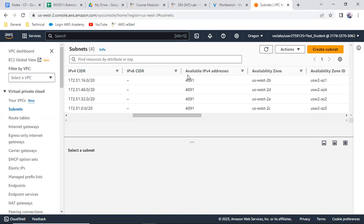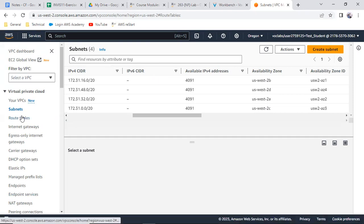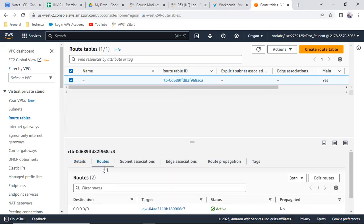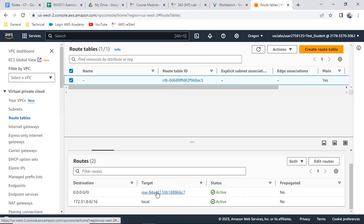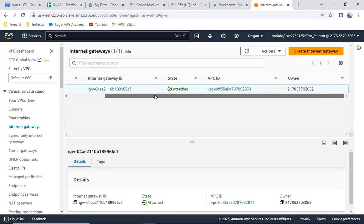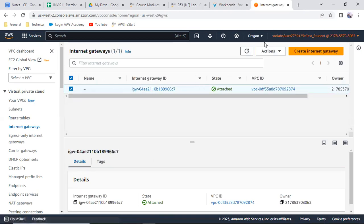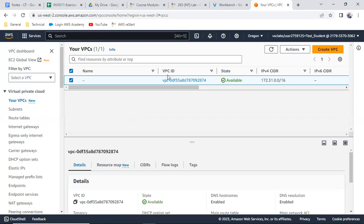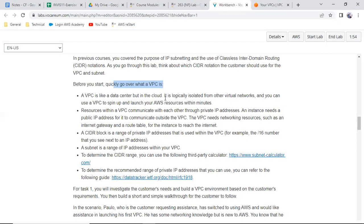Each subnet has slash 20, which gives 4,096 minus 5 = 4,091 IPs by default. For the route table, even though there is a default route table there are no custom definitions — just one route connected to the internet gateway. This is the default internet gateway which is attached to the default VPC. You can see the VPC ID ending in 2874, and this internet gateway is attached to that VPC.